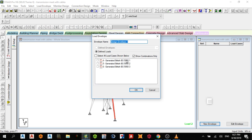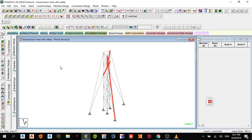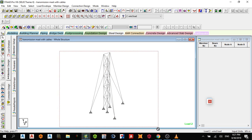Now I come to the steel design section. I'm working with a new envelope using the load cases only. I'll select it and give it a new name: 'Cable Envelope 1'.